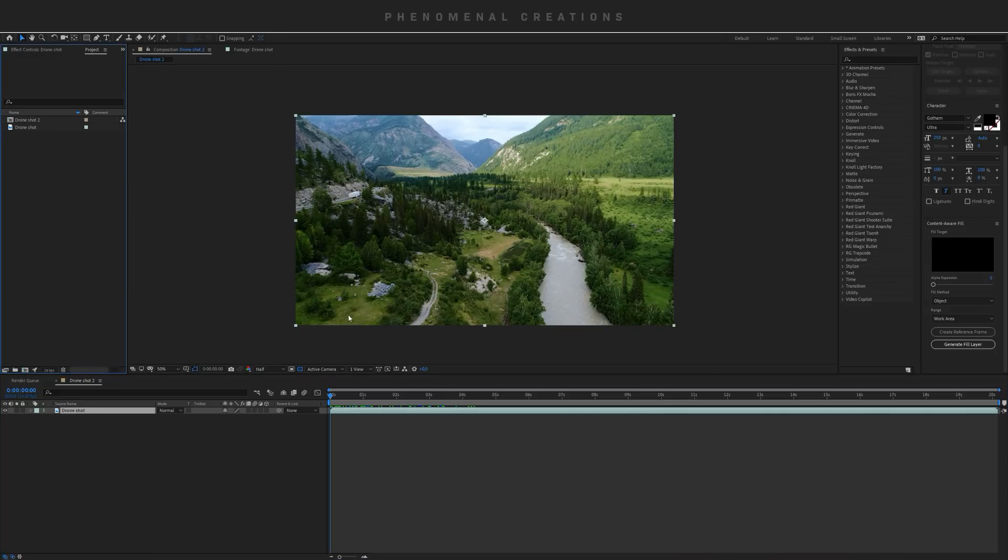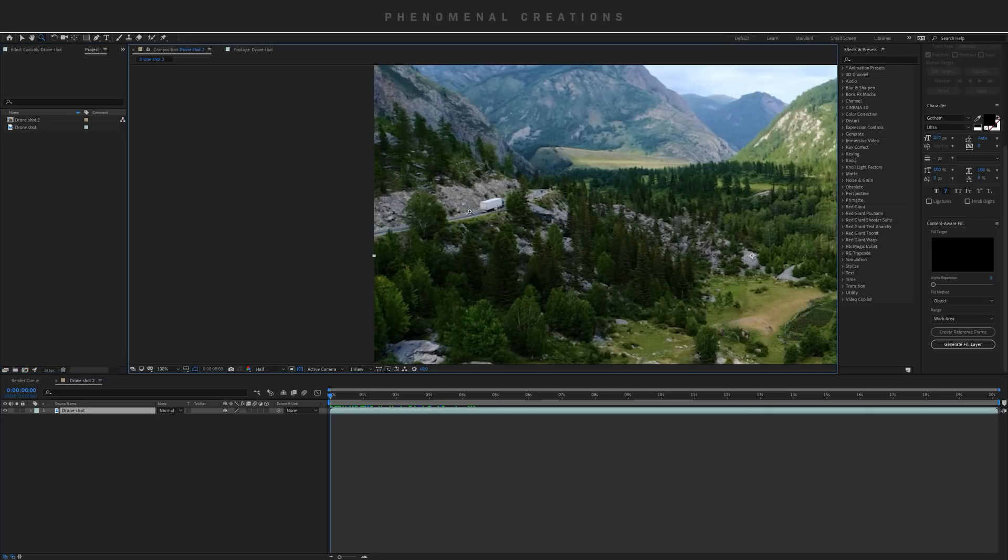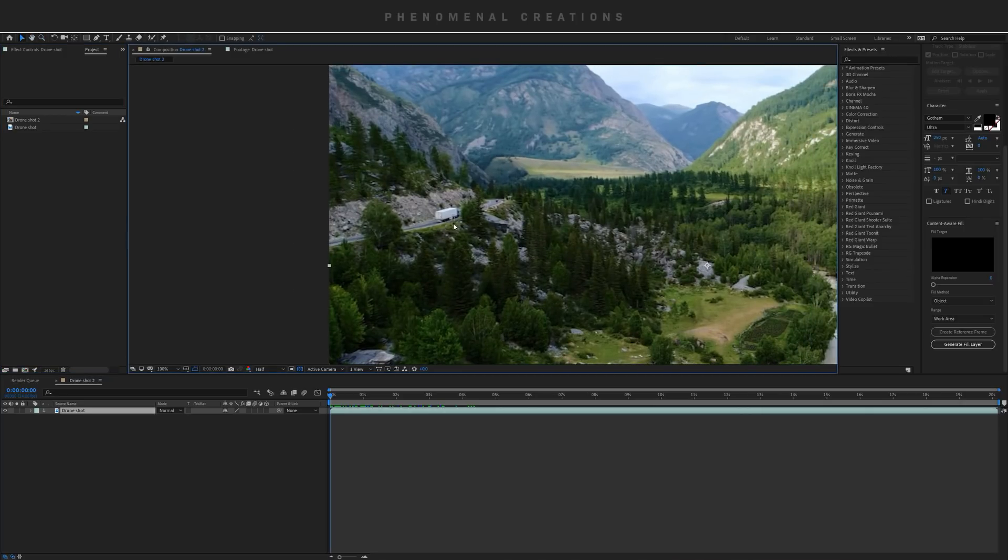The thing we're going to do now is make a selection about an object we want to disappear. I wanted to take this truck away from this scene. It's pretty small in the frame, but it gets the point through. Let's zoom in here so we can see our truck.